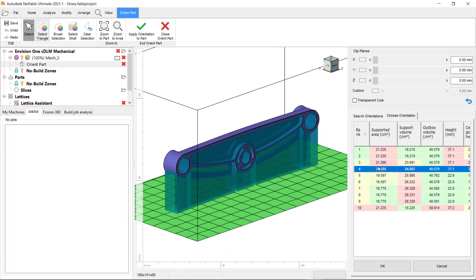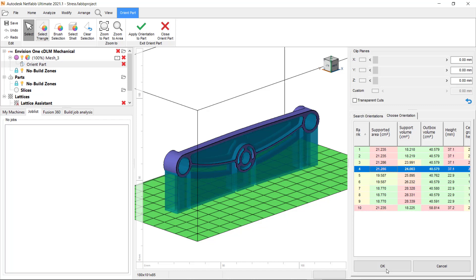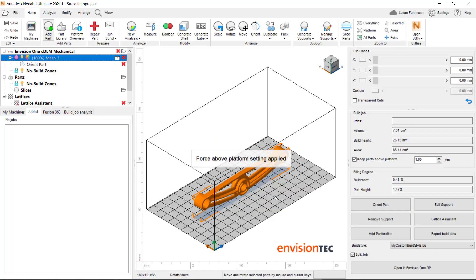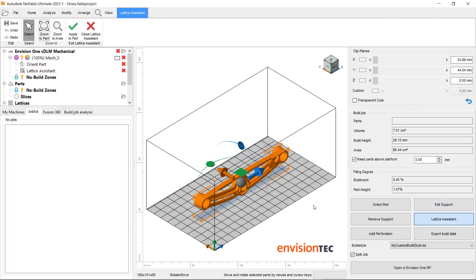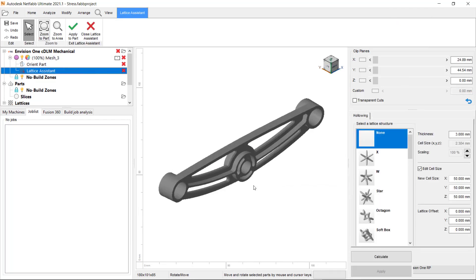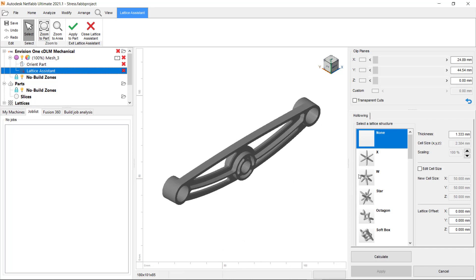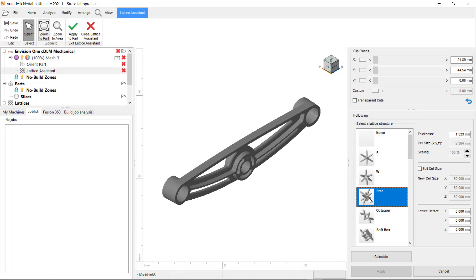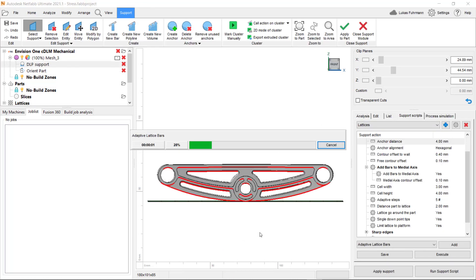Now, we can add parts, position them manually, or automatically find the best orientation. Hollow them by applying a lattice structure if necessary. Add automatically created support structures.